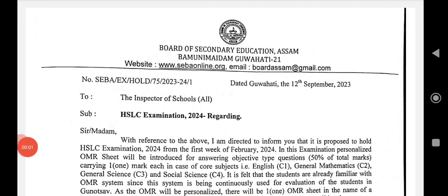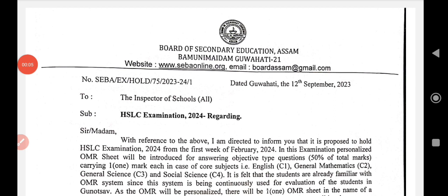Namaskar. I'm going to study the video. There are very many questions about HSLC in 2024.